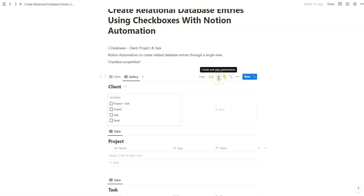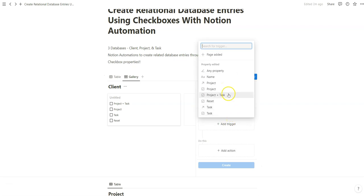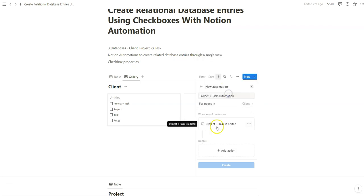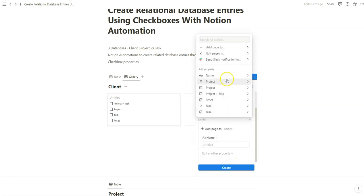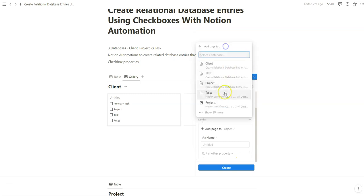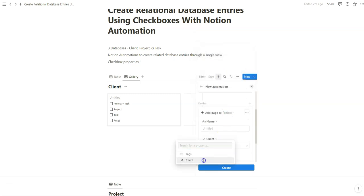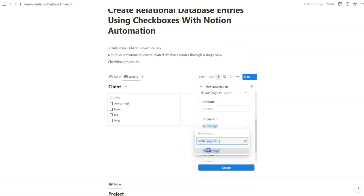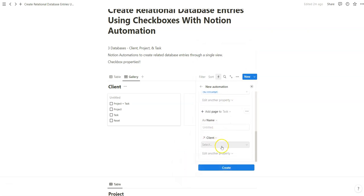So we're going to go here to create and view automations, new automation. And we're going to add the trigger for checkbox because that's going to function as our button and trigger. We add page, we're going to add a project, we're also going to add task. What we can also do is modify this property and relate it back to this original page as well with task.